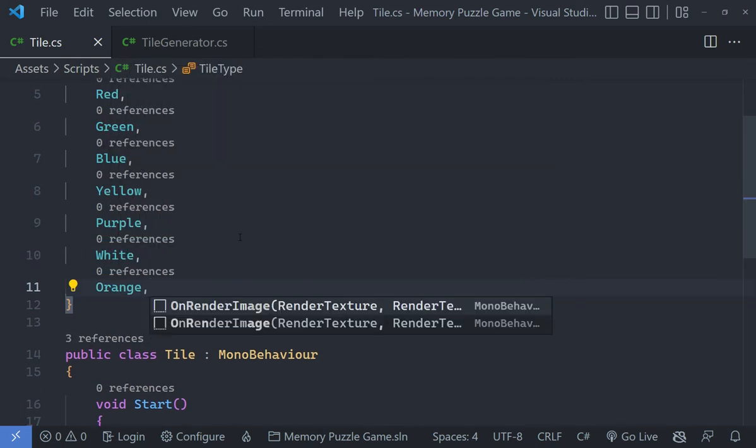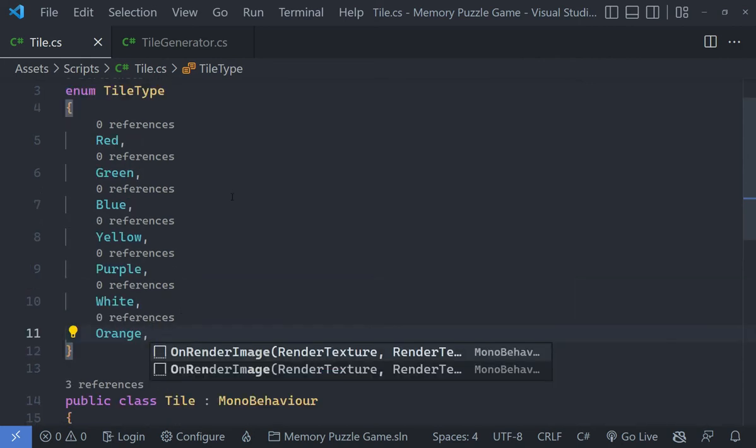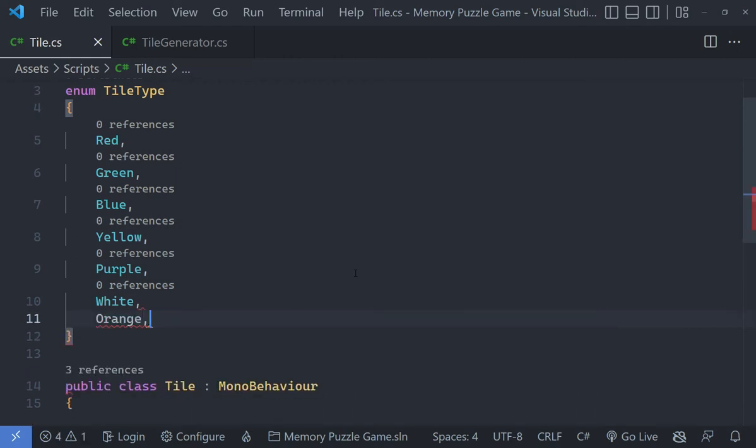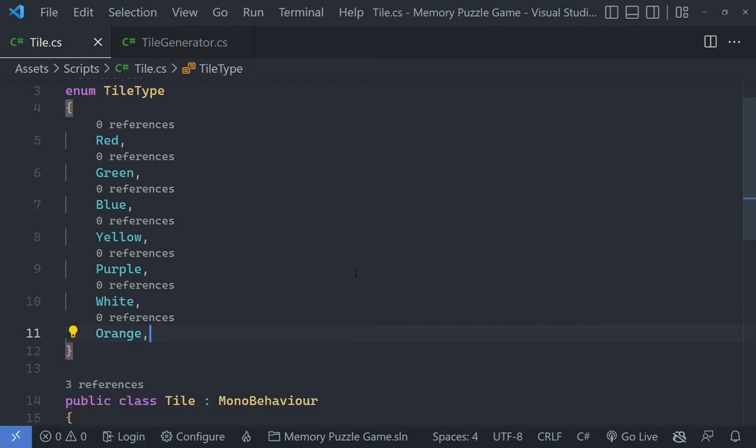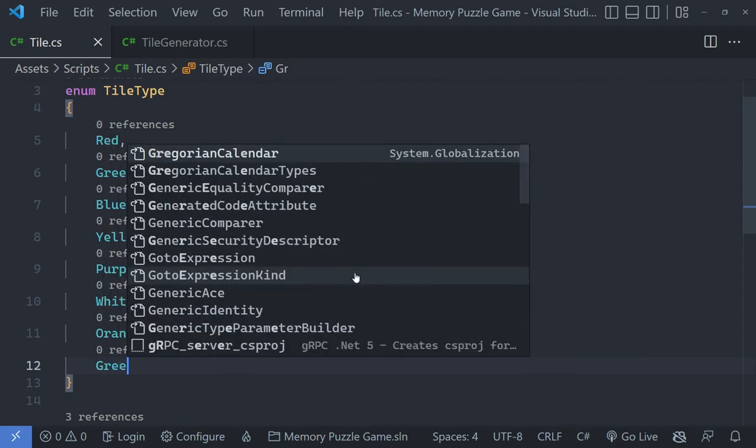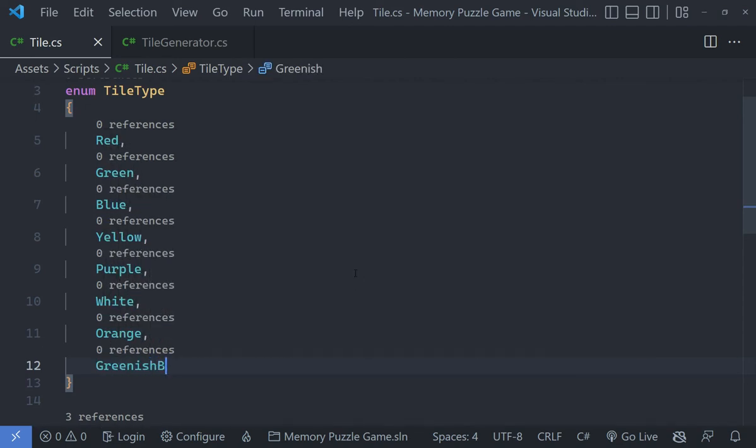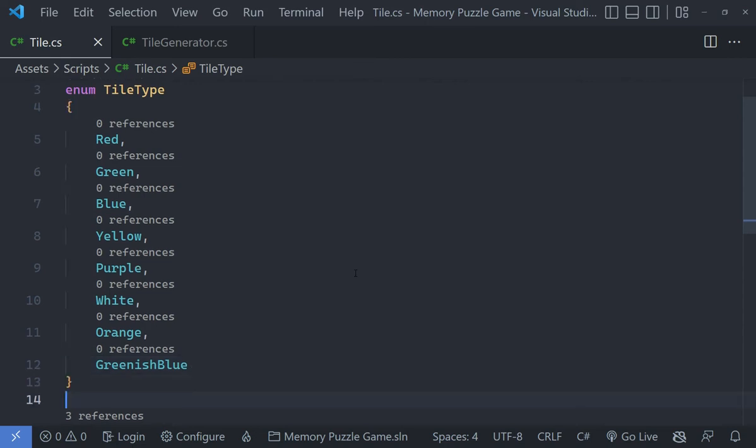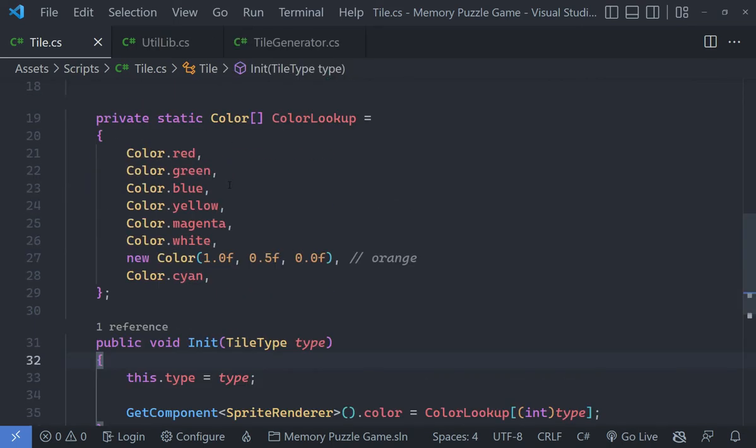That's seven. If you want another one, you can choose something like, let's just call it Cyan. These are the different types that our tile can have.